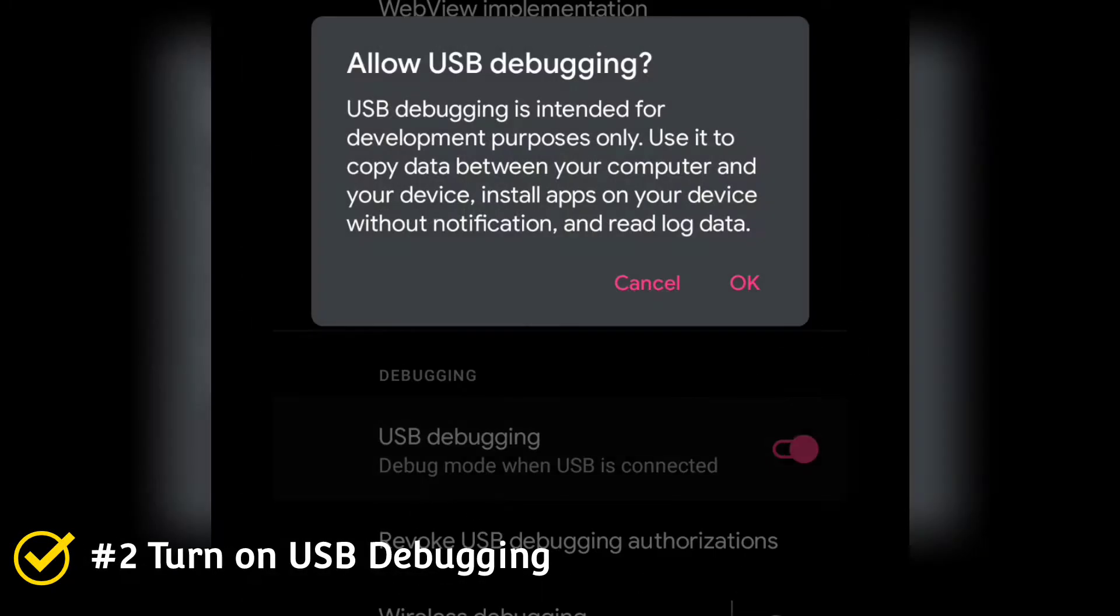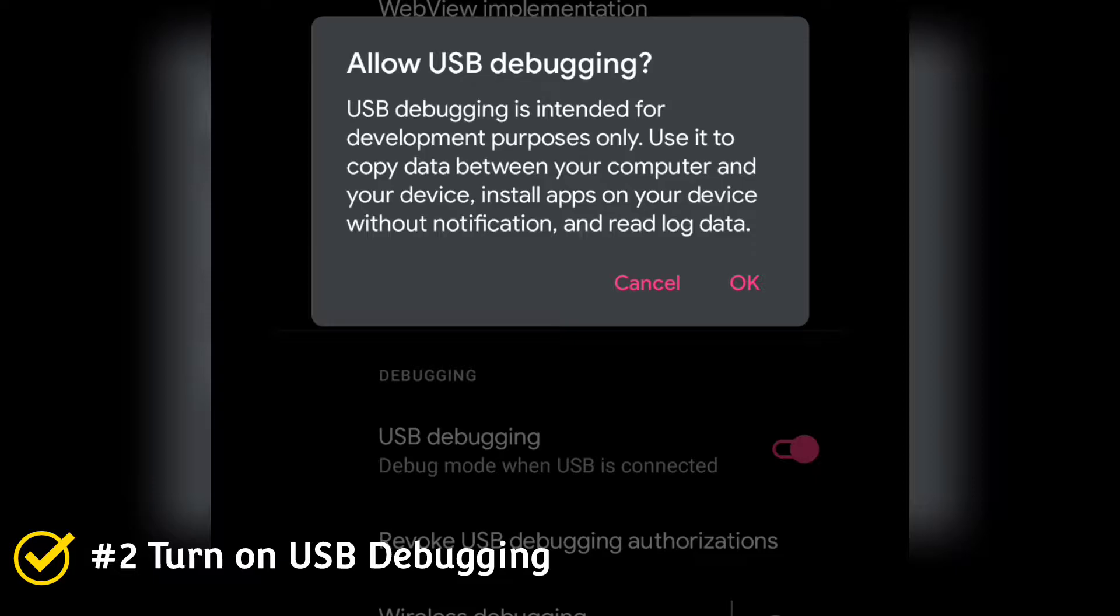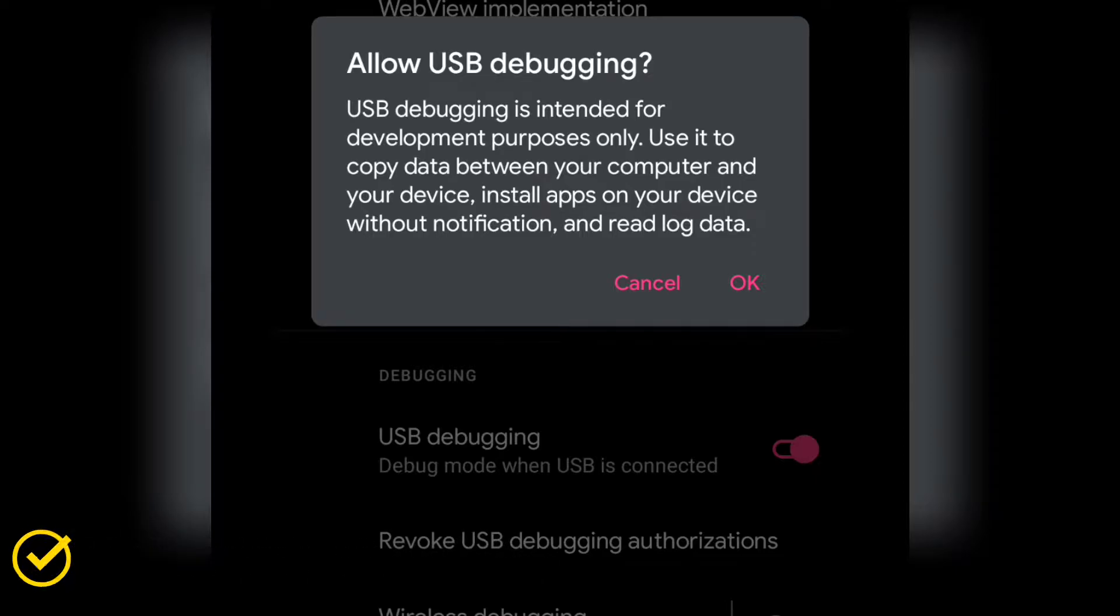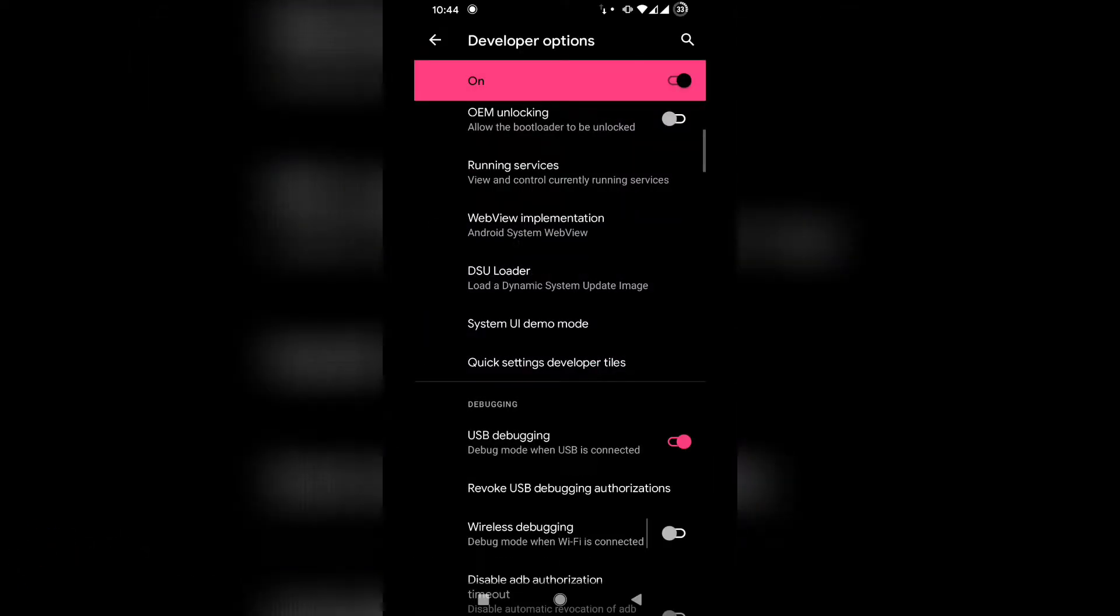And then once we're done, you go down and then you turn on USB debugging. That's number two. Turn on USB debugging. Number two. So let's go to number three.